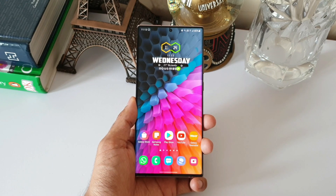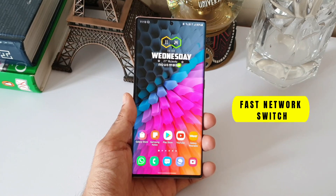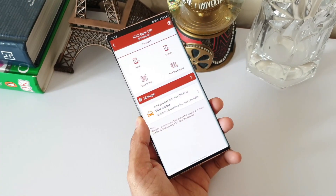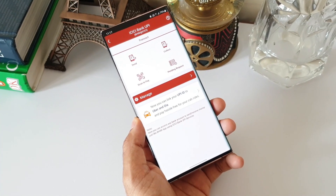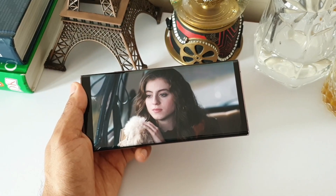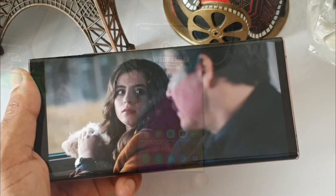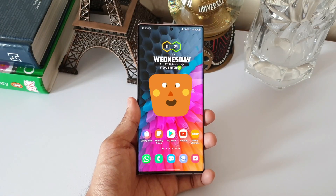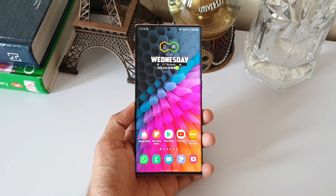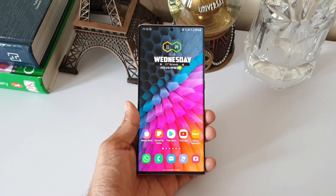A smartphone without internet is kind of useless nowadays — we would love to have uninterrupted internet connectivity on the phone. We may be in the middle of an important video or audio call over Wi-Fi, doing online transactions on internet banking, or watching an interesting movie. While in the middle of all this over Wi-Fi, what if the Wi-Fi gets disconnected? We lose our mind and try to connect to the cellular network, but switching to cellular data while in the middle of something important is kind of annoying.